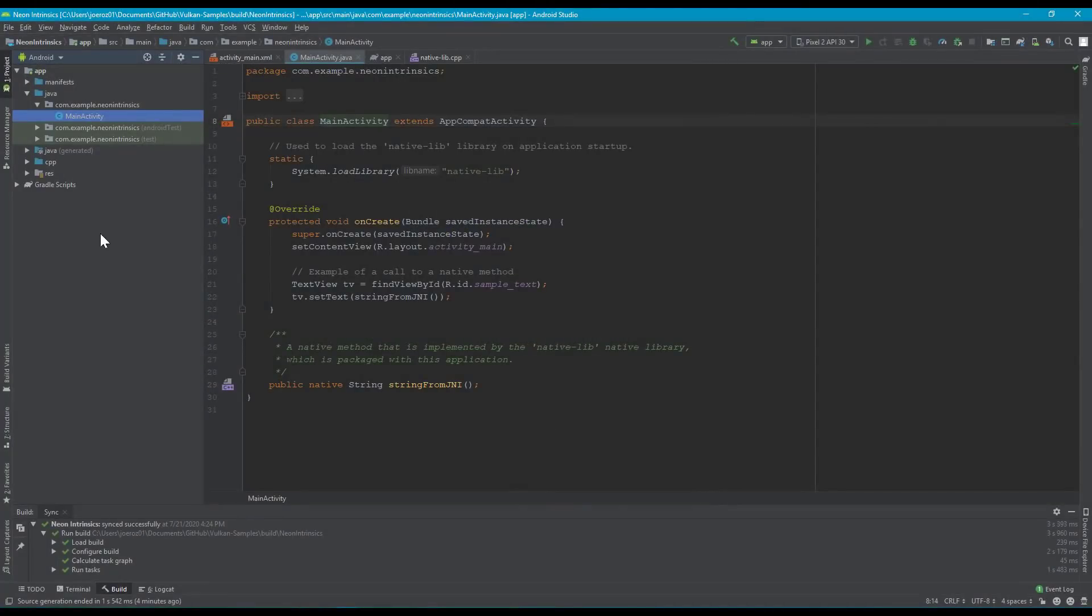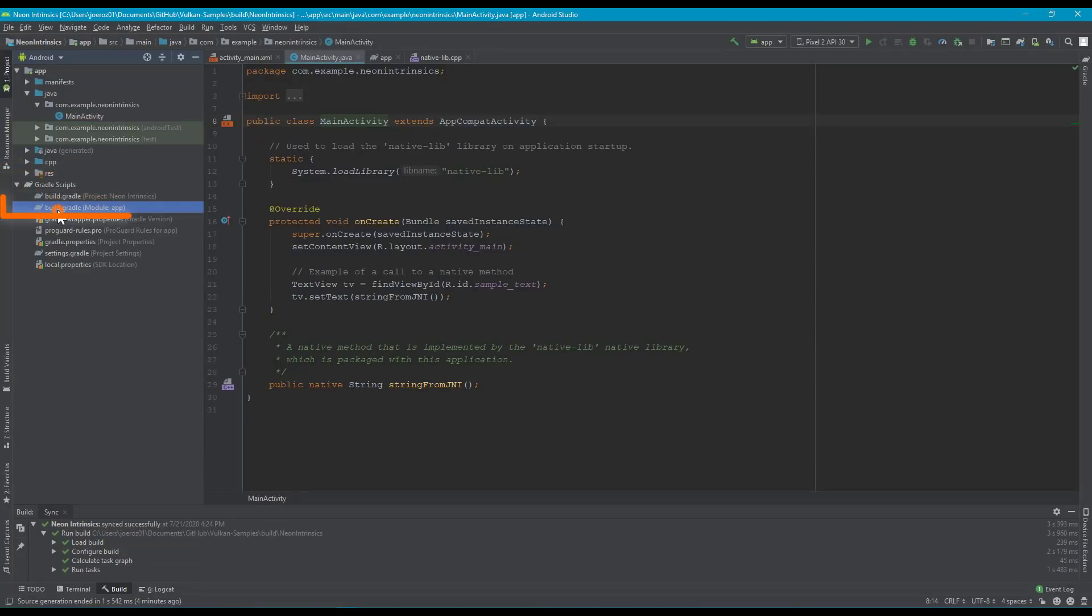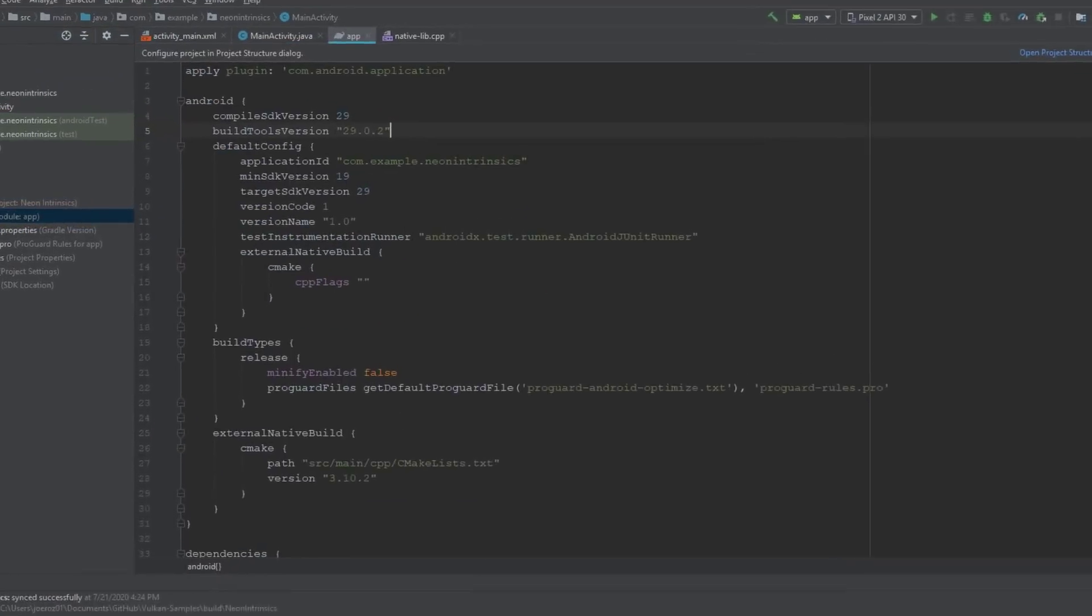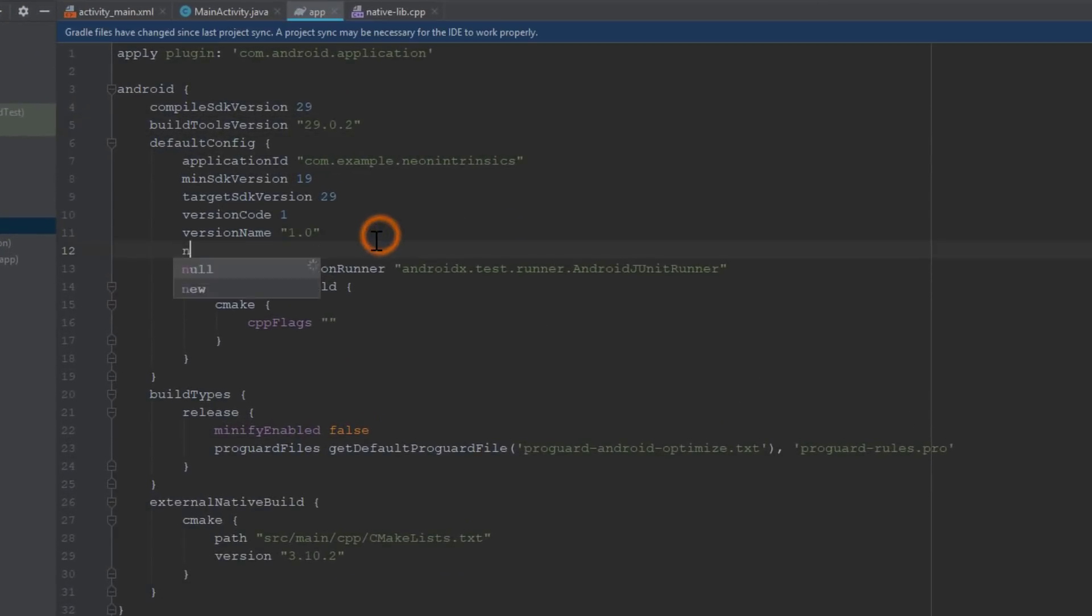To enable these versions, we will navigate to the Gradle scripts. Then, open build.gradle module app. In default config, we add the following line.